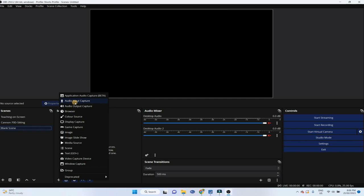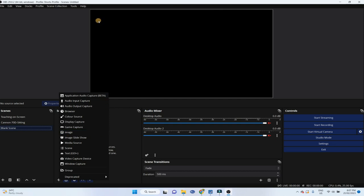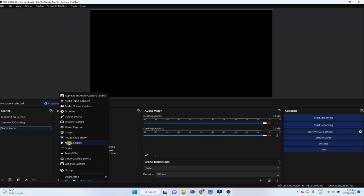For example this audio input capture is our microphone, output capture are the speakers, display capture is an important source that we used for recording our screen, image is also very important. Sometimes I create an image, I add image source, that image appears on this area and I explain something on that image while creating courses or tutorial videos. Then media source could be a video file, an animated clip or something like that.